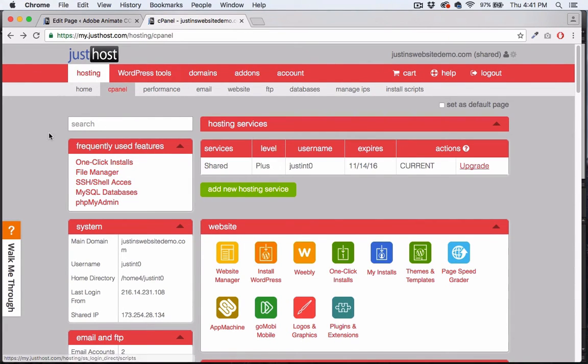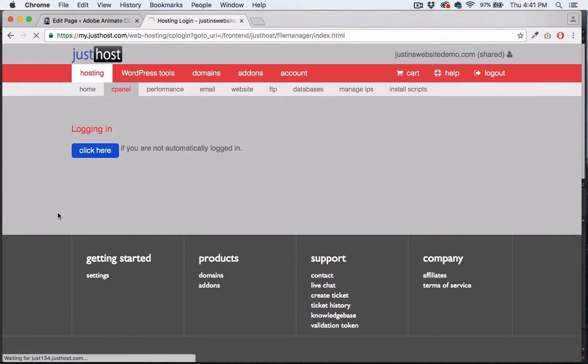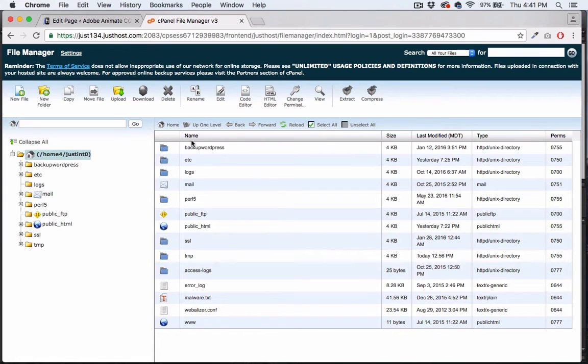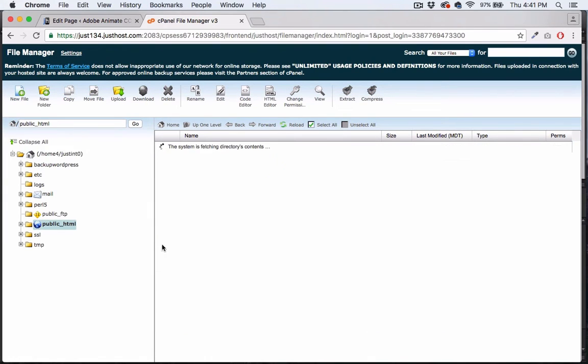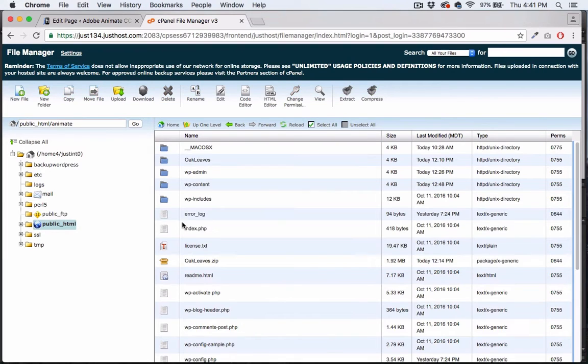Here's my host company Just Host and I'm going to go into the file manager. You need to access your cPanel and then go into your file manager. Your experience might be different depending on who your host company is. We need to go inside of public HTML.